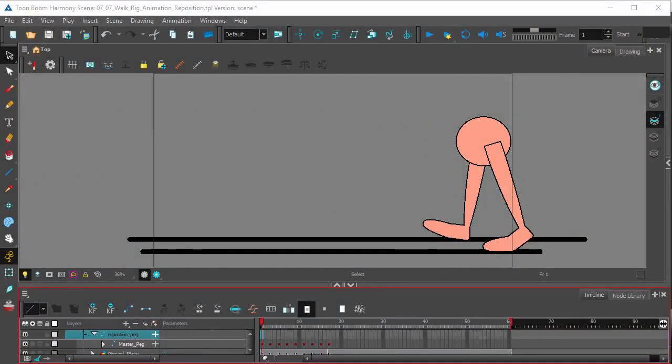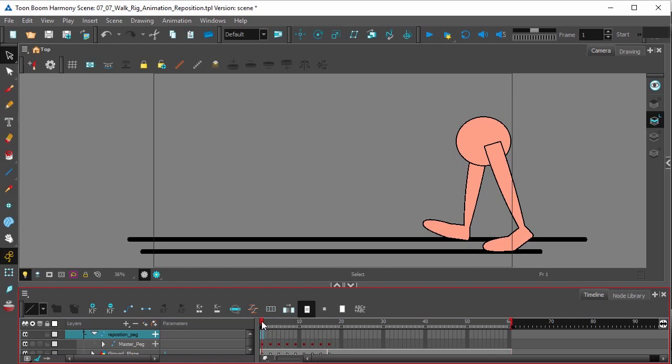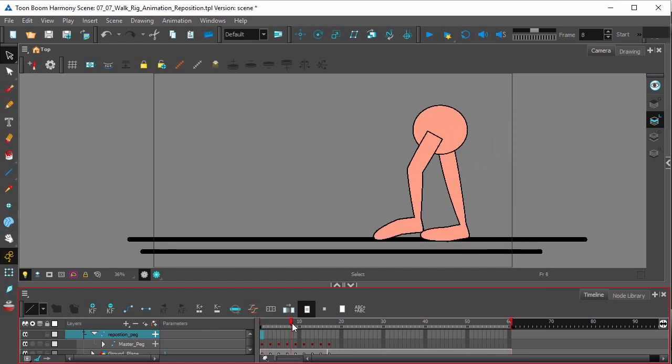Hi, this video will be looking at repositioning your walk for animation. So we have our walk which consists of two steps.